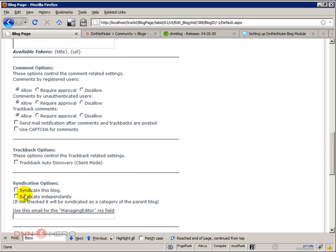Syndication options. If syndicate this blog is checked, then there will be an RSS feed. This will be available via an RSS feed.